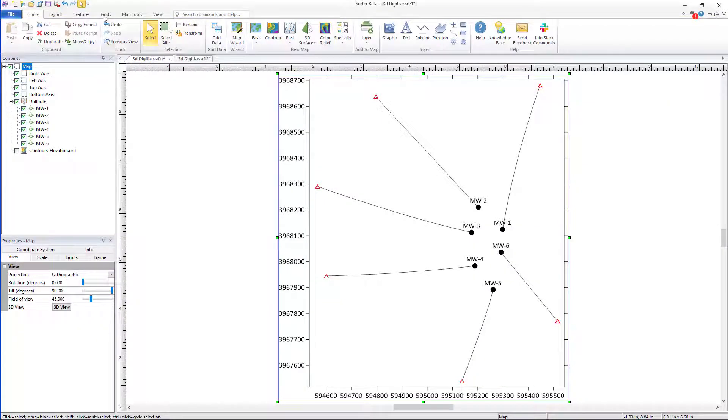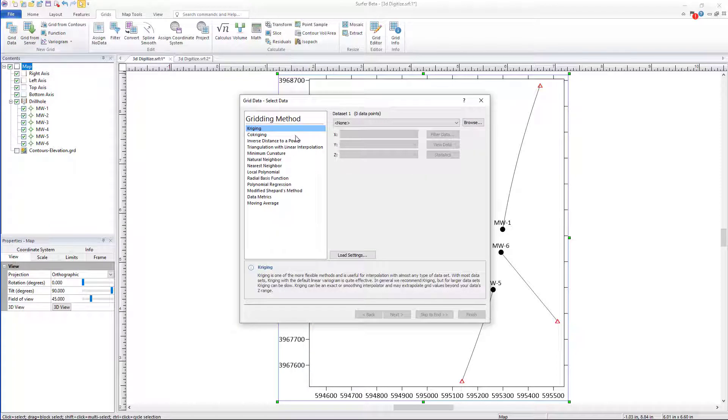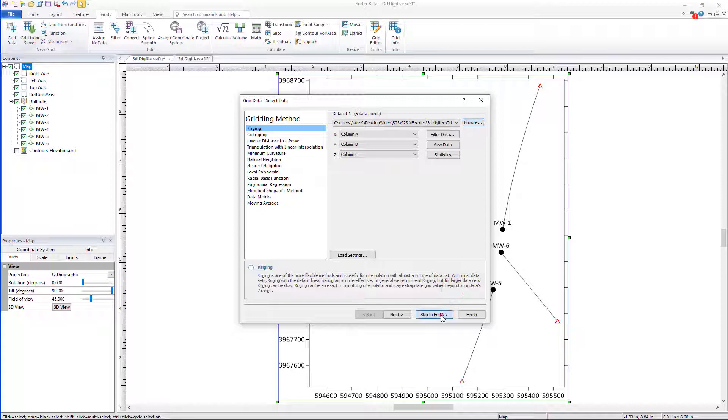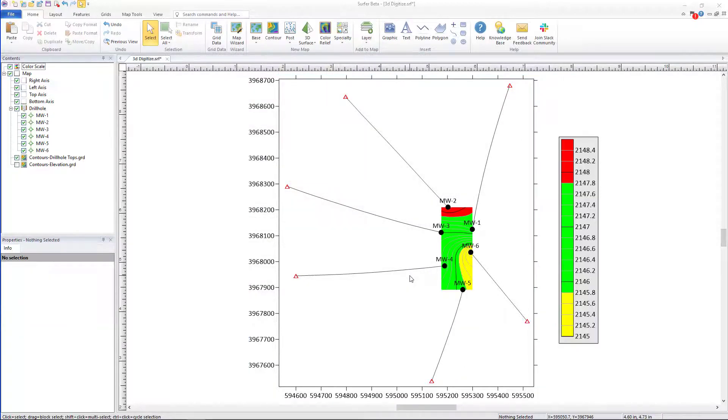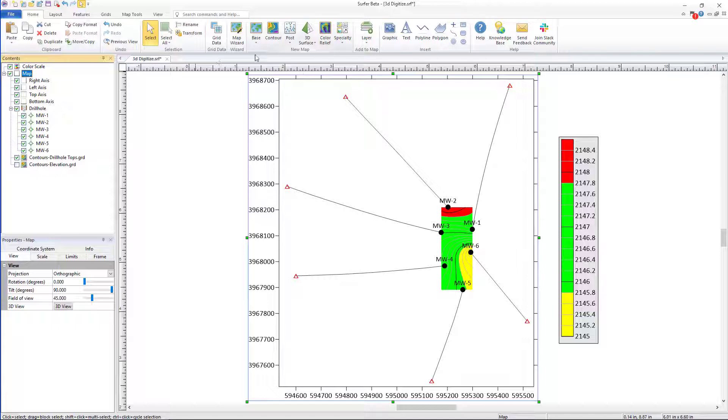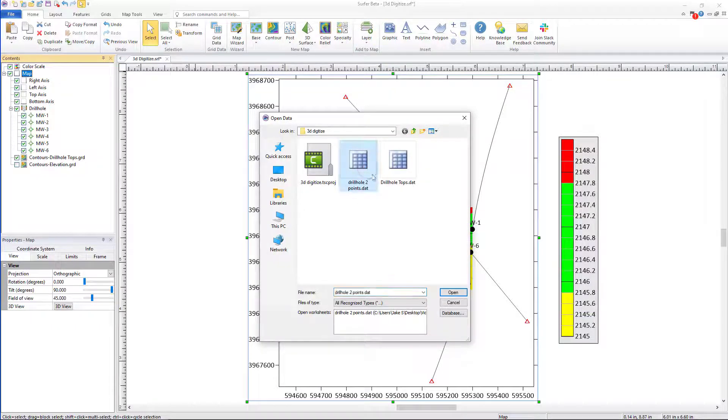Now that I'm back here in the 2D view, I could add those drill hole tops as a contour layer to determine the slight elevation differences between them, as well as adding those coordinates along drill hole 2 as a post map.